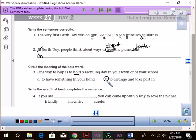To arrange and take part in. To arrange. Do you see how hold has multiple meanings? Yeah.